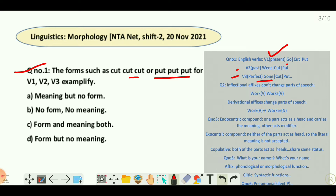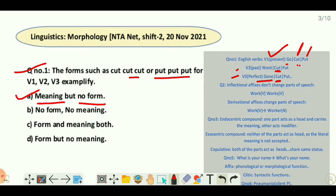But in the given examples cut-cut-cut or put-put-put, the word does not change its form — cut is V1, cut is V2, and cut is V3. They do not change their form but do change their tense, meaning the meaning changes depending on the tense used. So they have meaning but no form. Option A — meaning but no form — is correct.